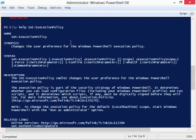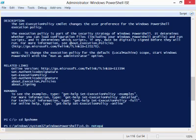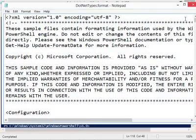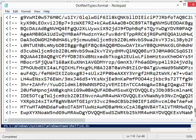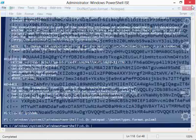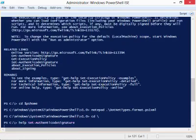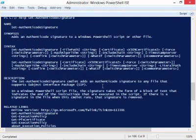'AllSigned' means all scripts must carry a digital signature. Microsoft digitally signs all the files that come with PowerShell, so you can open one and see the signature at the bottom. You can set this yourself using Set-AuthenticodeSignature, which is where you really start to appreciate tab completion of command names.